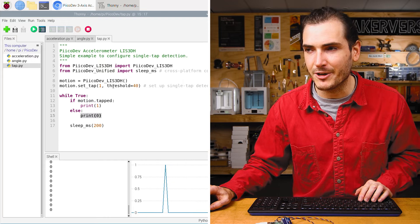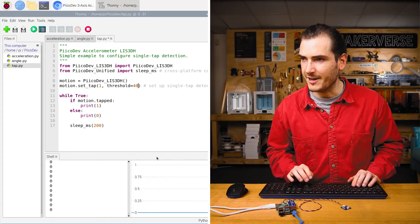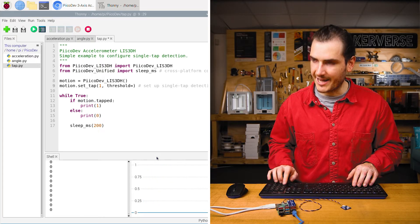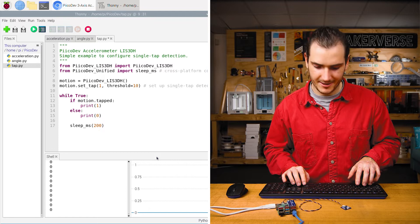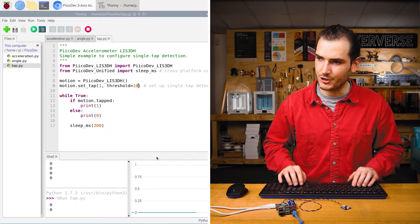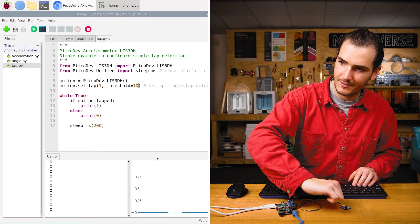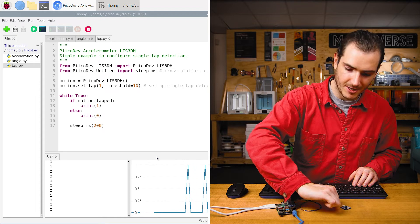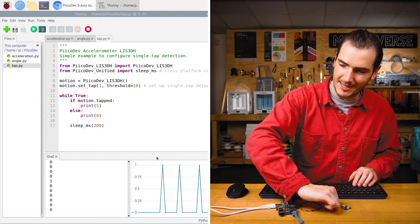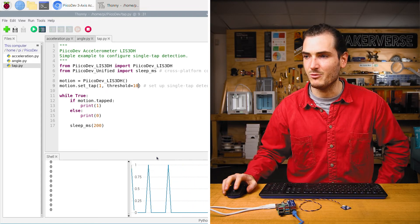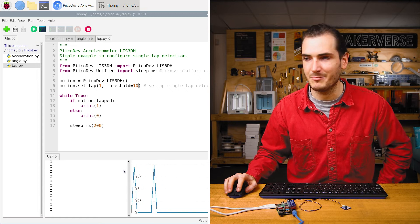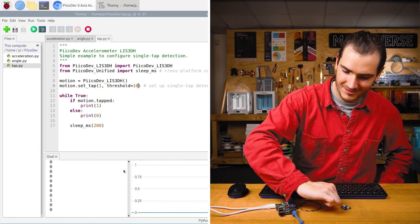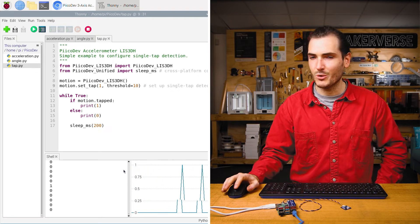And that's this threshold at play here. If I change this threshold to something like 10 and rerun the script, it should be a little more sensitive. There we go. You can see every time I tap the desk, we get a waveform in that plot. Cool.